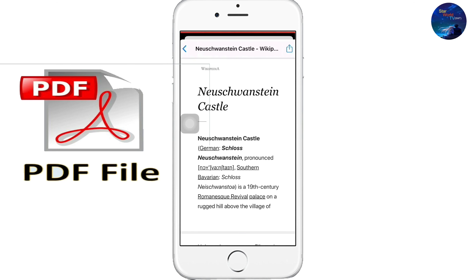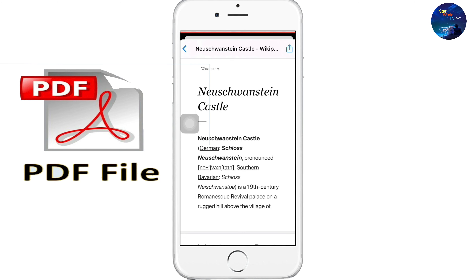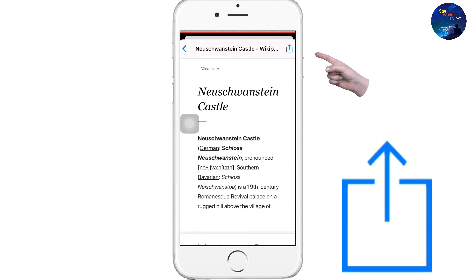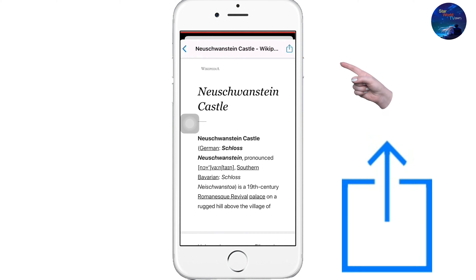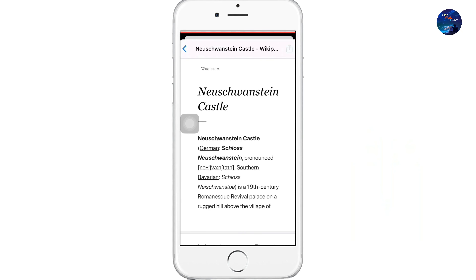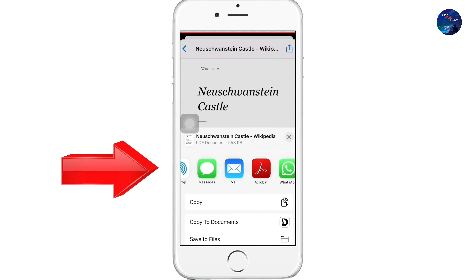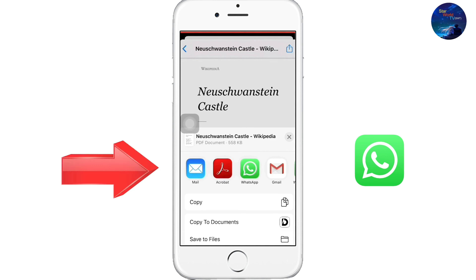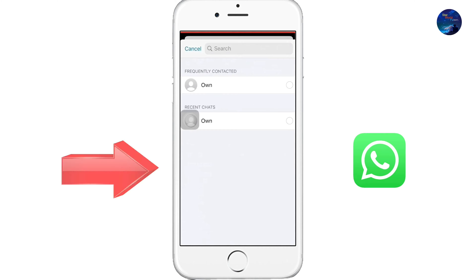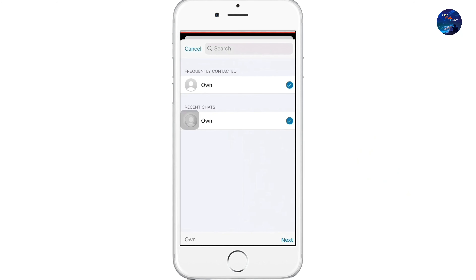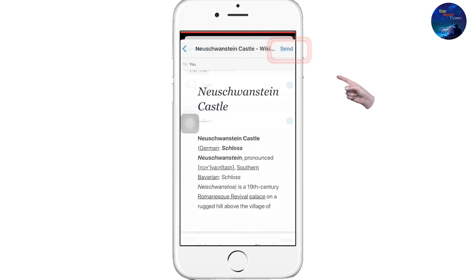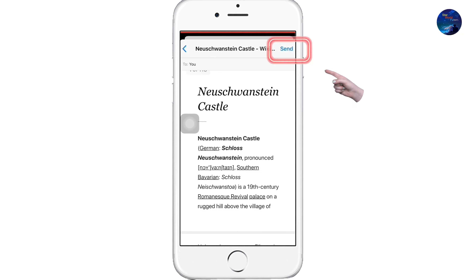The web page has been converted into PDF form. Now click on the share icon on the right top corner of the screen. Select WhatsApp, select your contact, press Next, and click on Send.